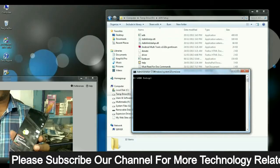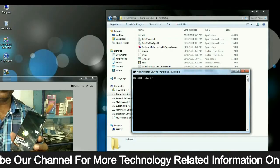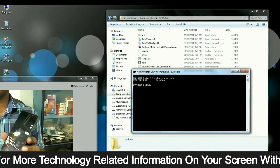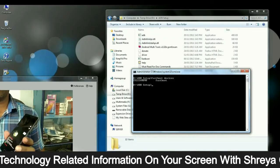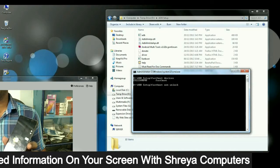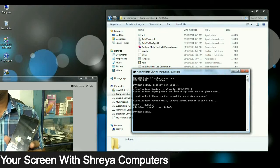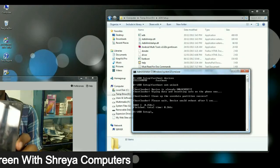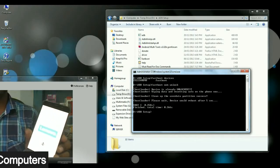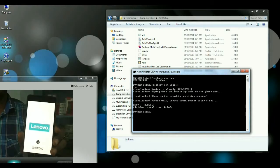When it is opened, then type command fastboot devices. It will show your connected phone. Then type this command fastboot OEM unlock and press enter. This command will unlock your bootloader and your phones boot into normal mode.